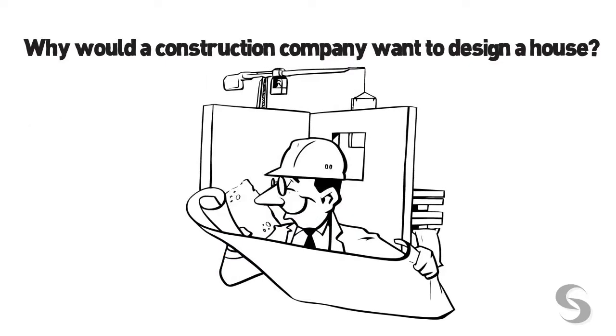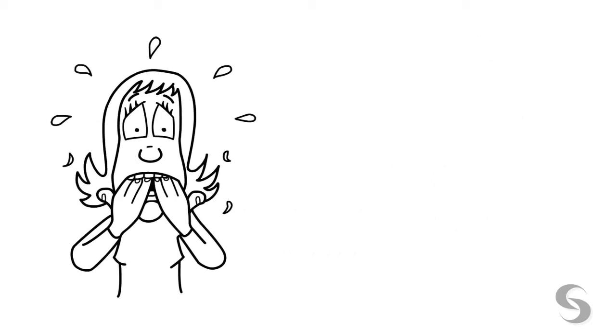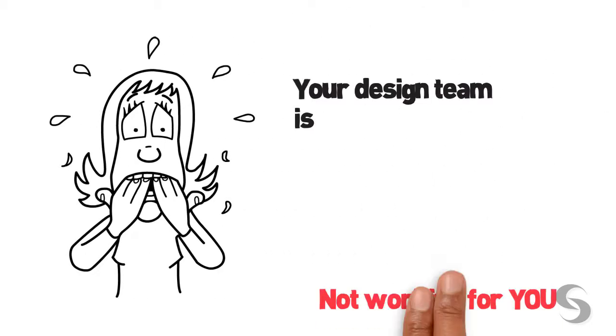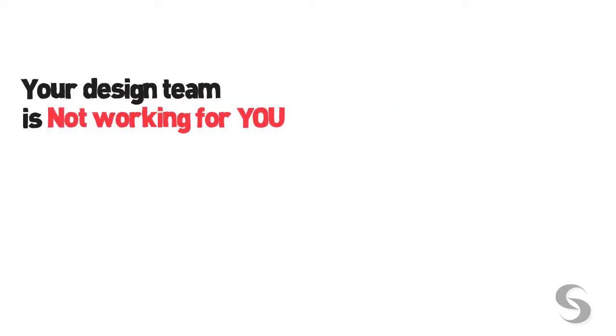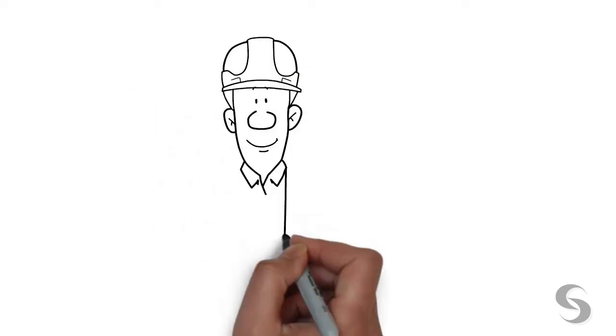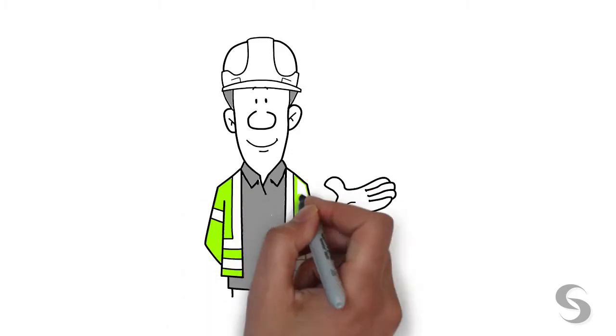When design and build are the same company, there is an undeniable conflict of interest. Design-build is a big risk because your design team is not working for you.